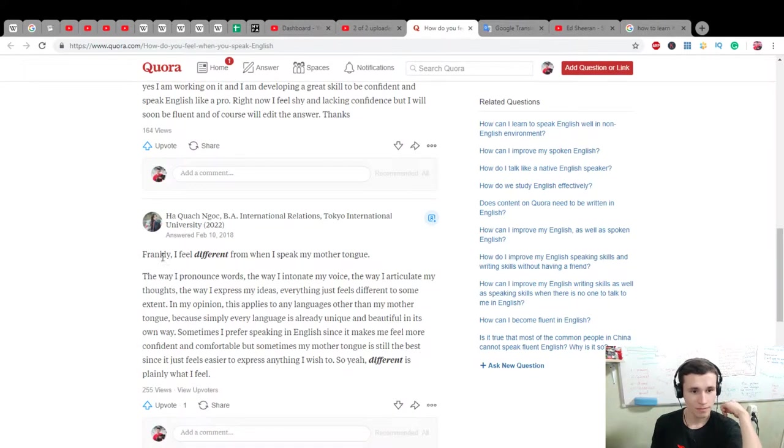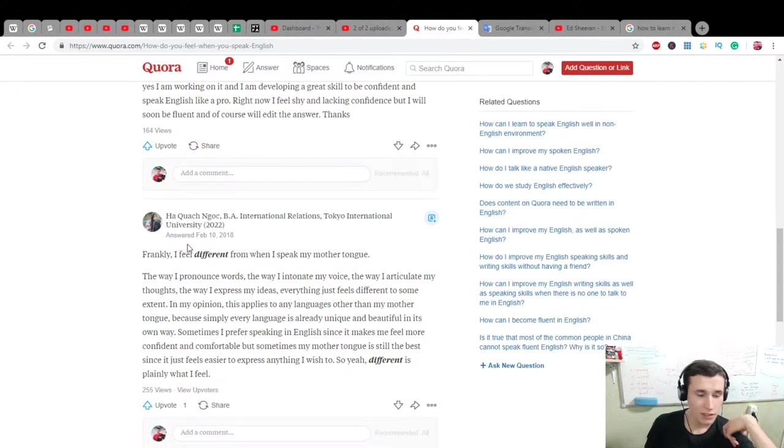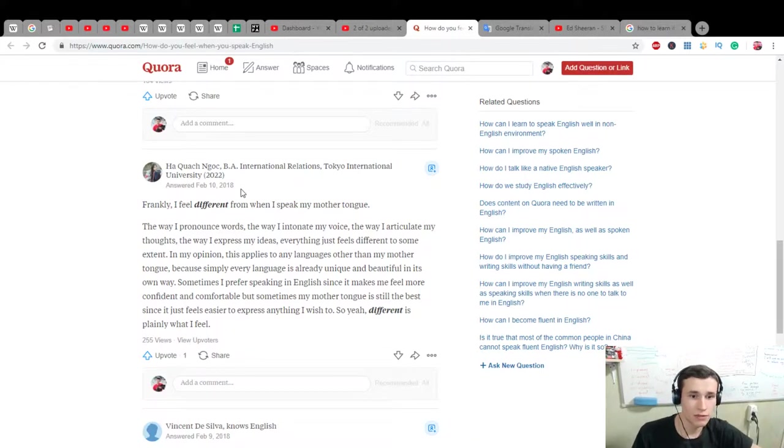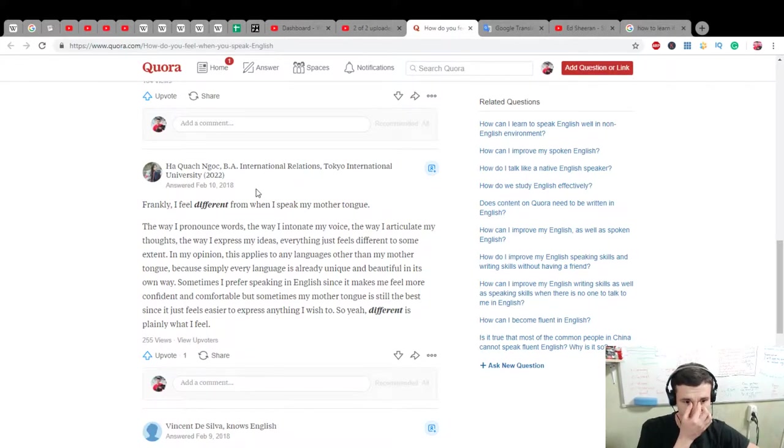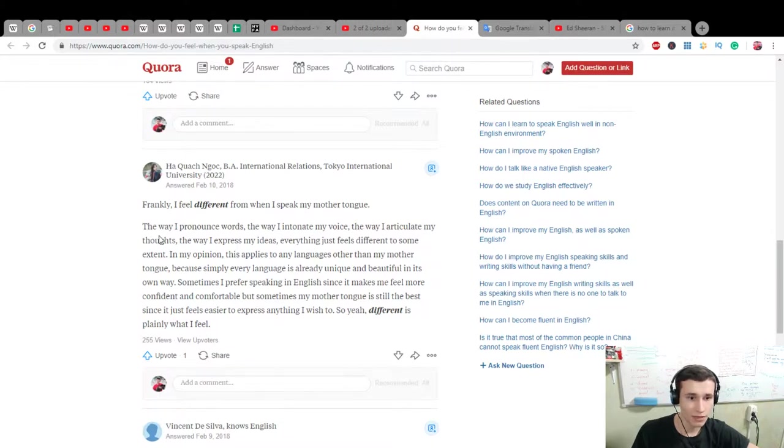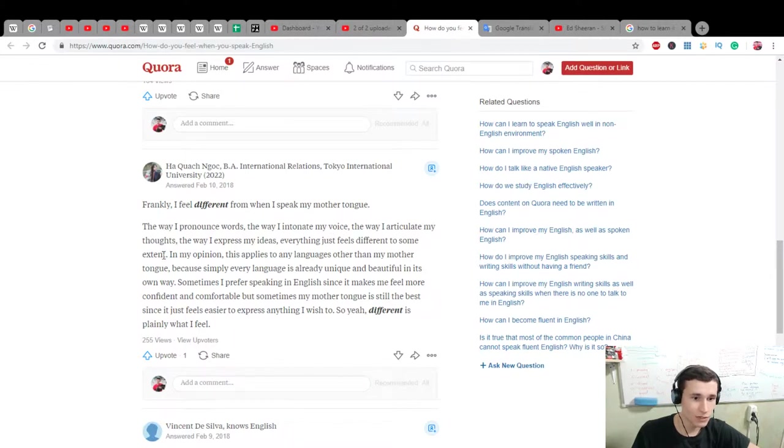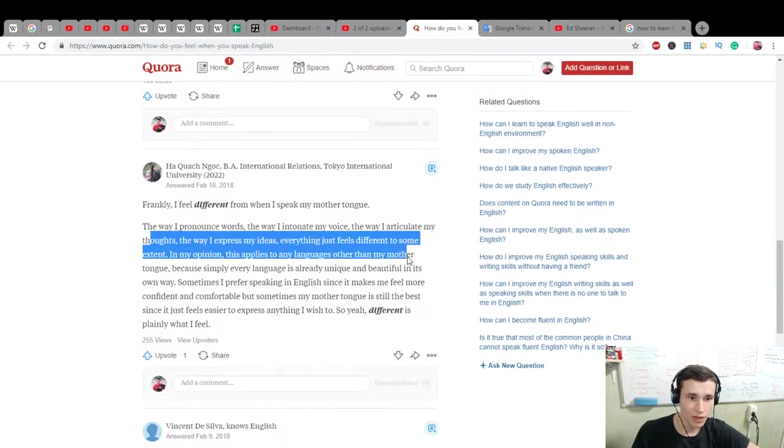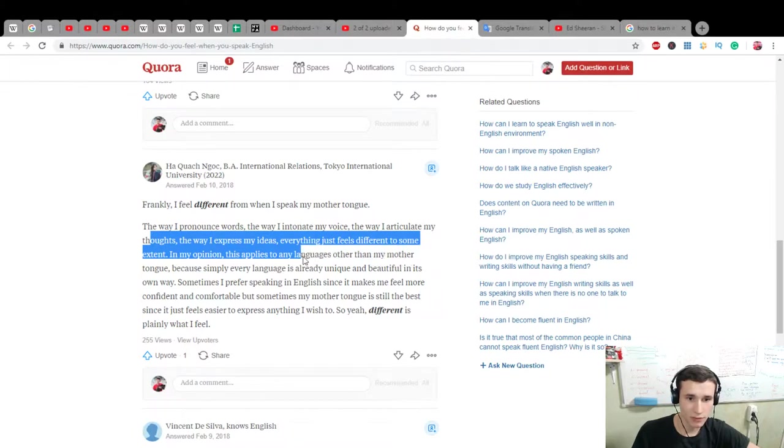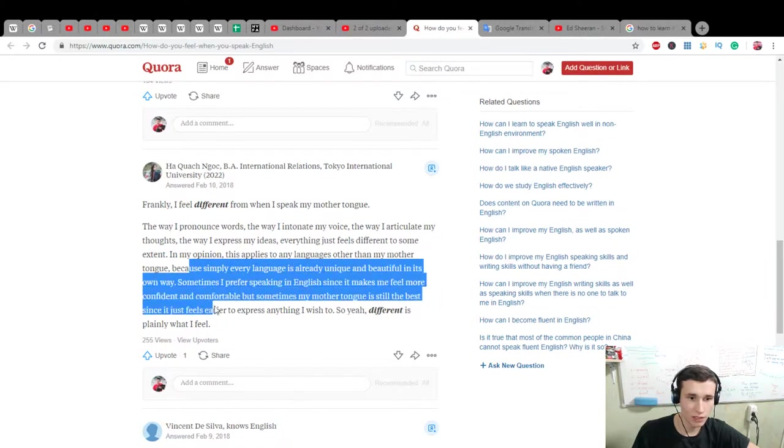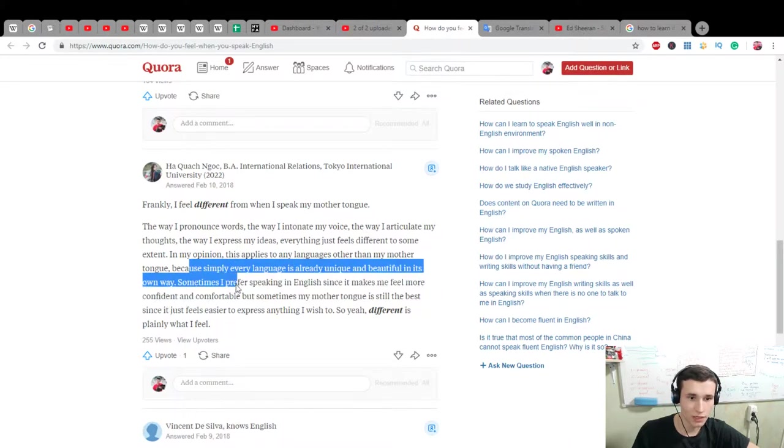Frankly, I feel different from when I speak my mother tongue. The way I pronounce words will entail my voice, the way I articulate my thoughts, the way I express my ideas, everything just feels different to some extent. In my opinion, this applies to any language other than my mother tongue. Because simply every language is already unique and beautiful in its own way.